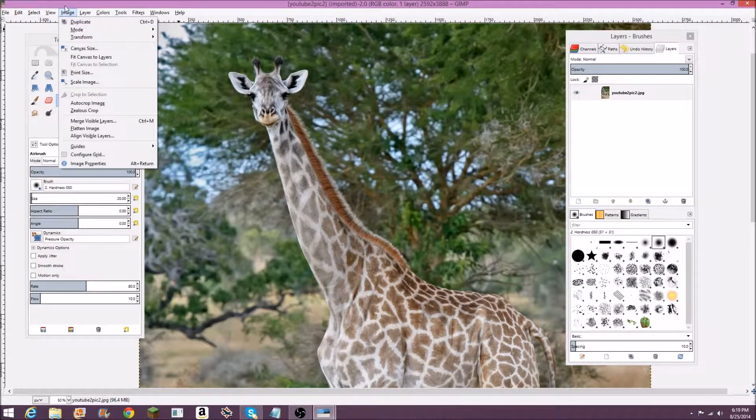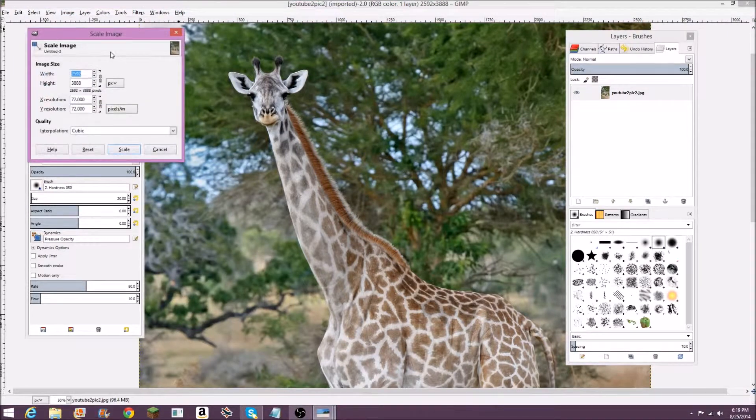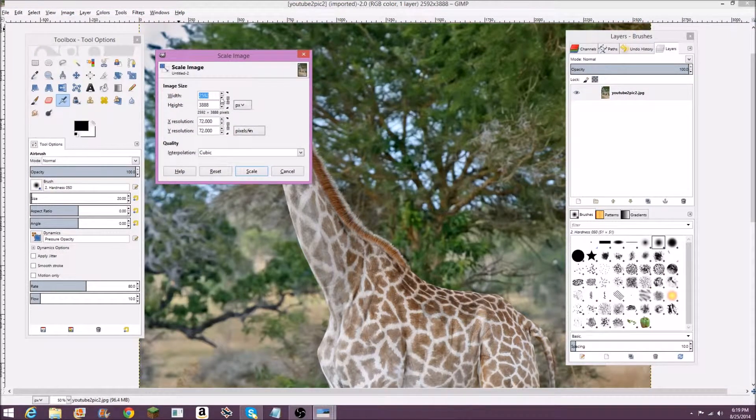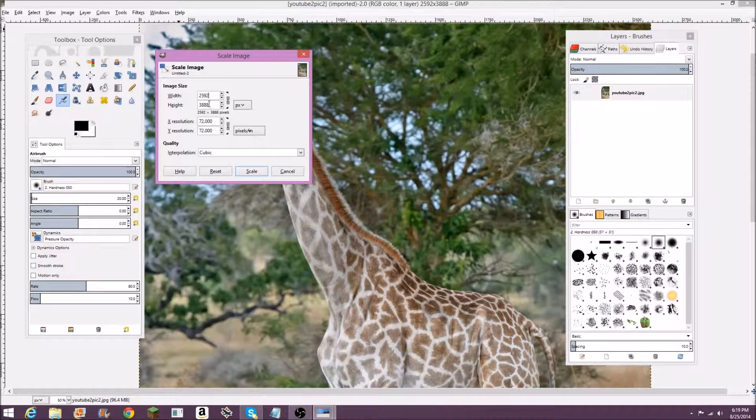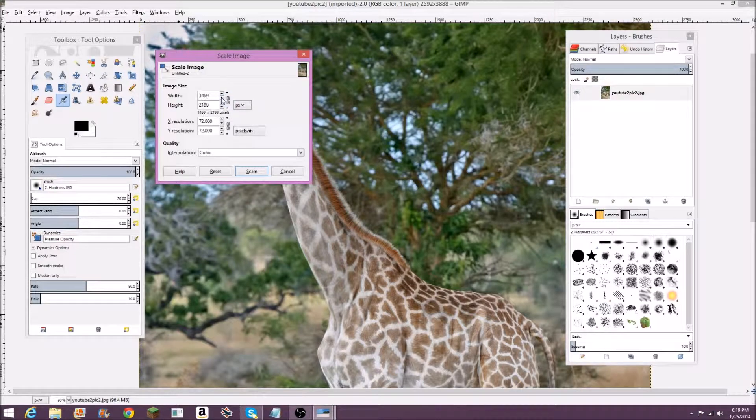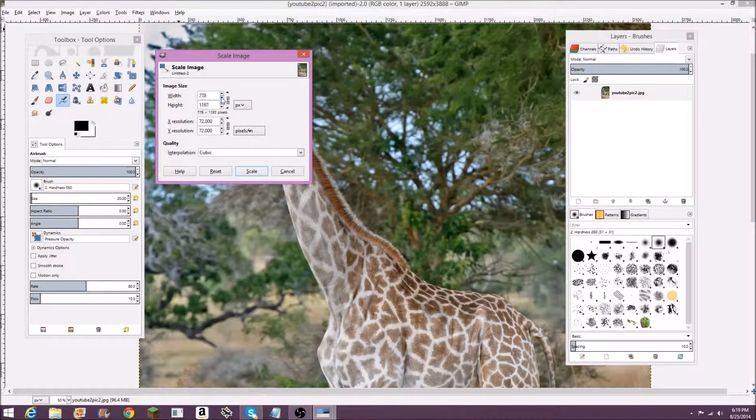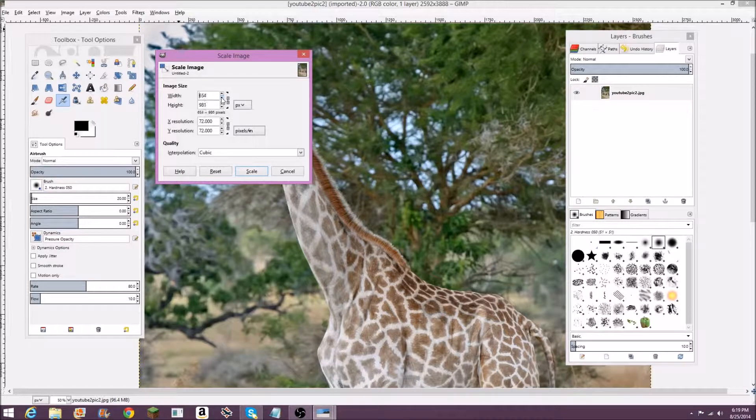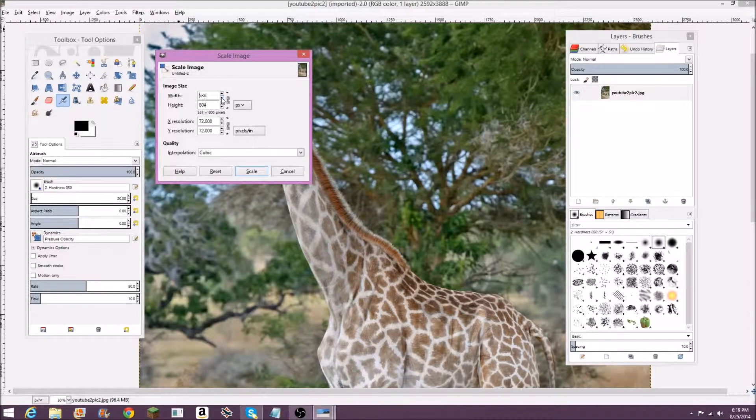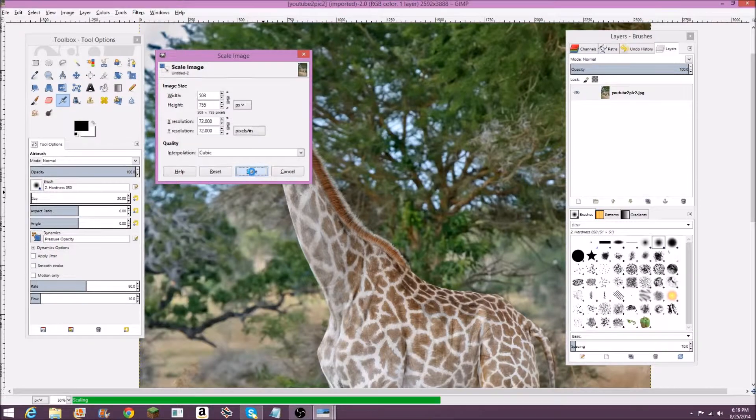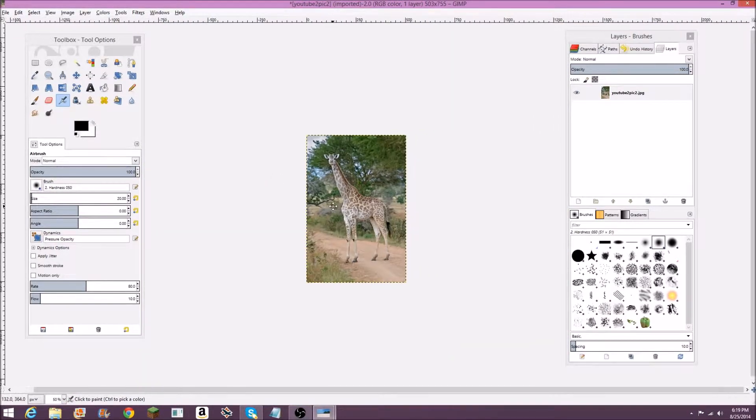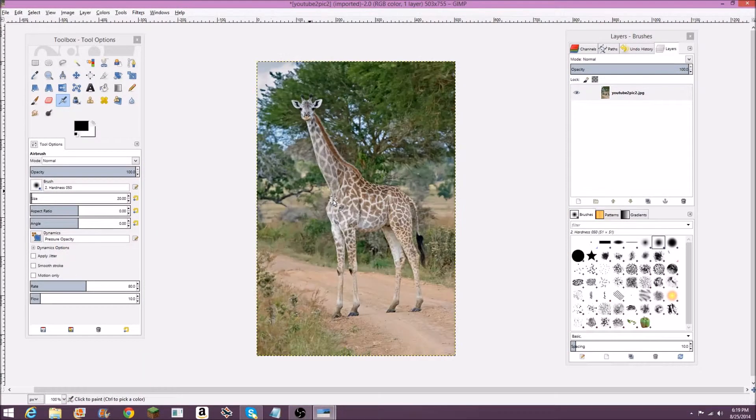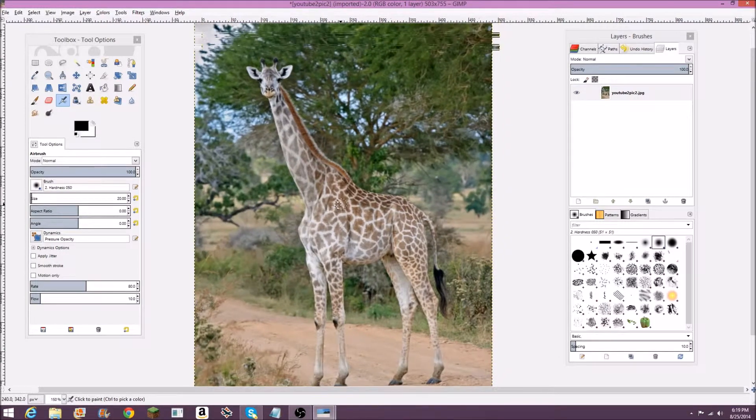If you go to image, scale image, right now it's at like 2500 pixels by 3800 pixels, which is a very large image. Keep this locked right here so that it keeps the scale size the same. Let's just bring this down to about right here and hit scale. So that's plus sign to zoom in.